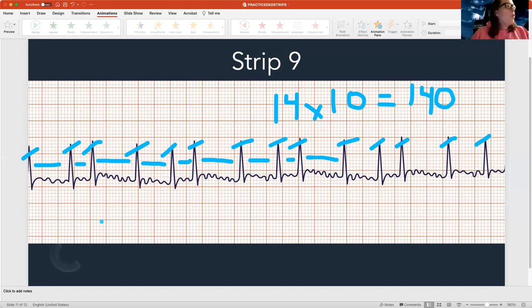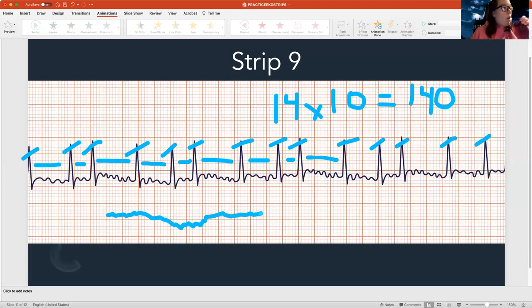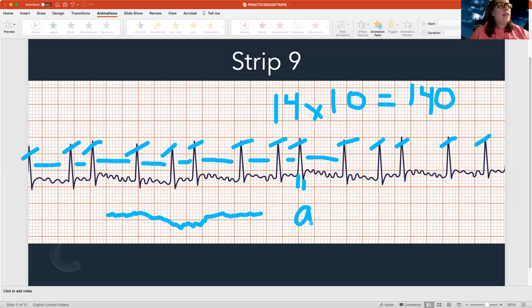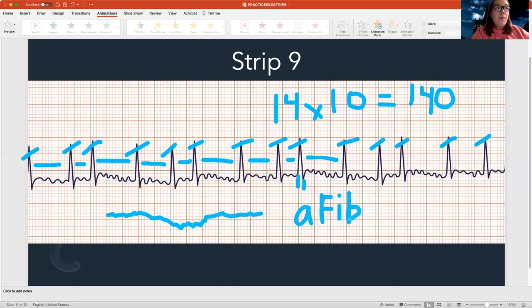Now let me check my P waves. All I see is a bunch of squiggles — I don't see any regular P waves. Then I look at my QRS — I've got one to two boxes there, so I've got a skinny rhythm. It's a top-of-the-heart rhythm that's fast and irregular. This is the rhythm we call A-fib — atrial fibrillation. It is regularly irregular, and it can be a normal heart rate or fast, but no matter what, it is regularly irregular.